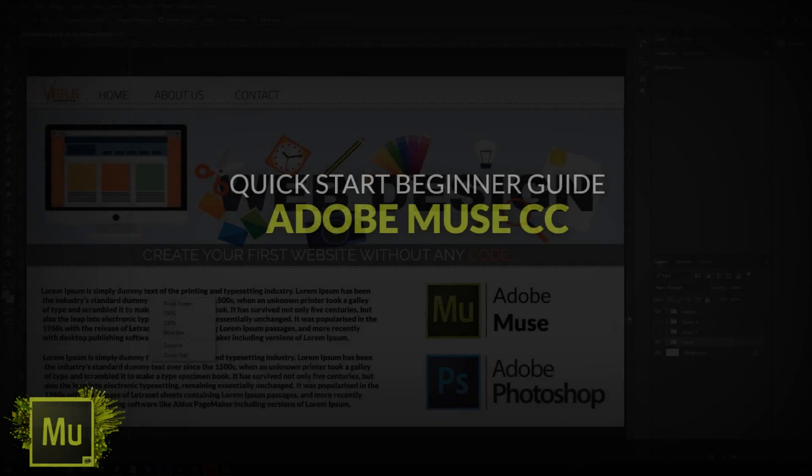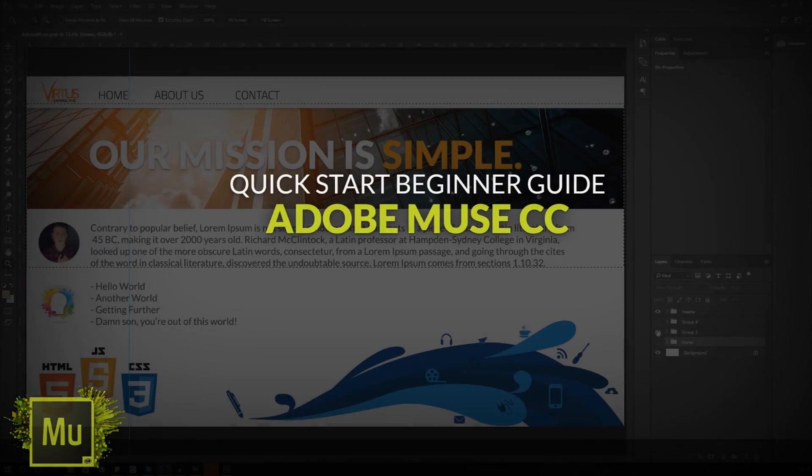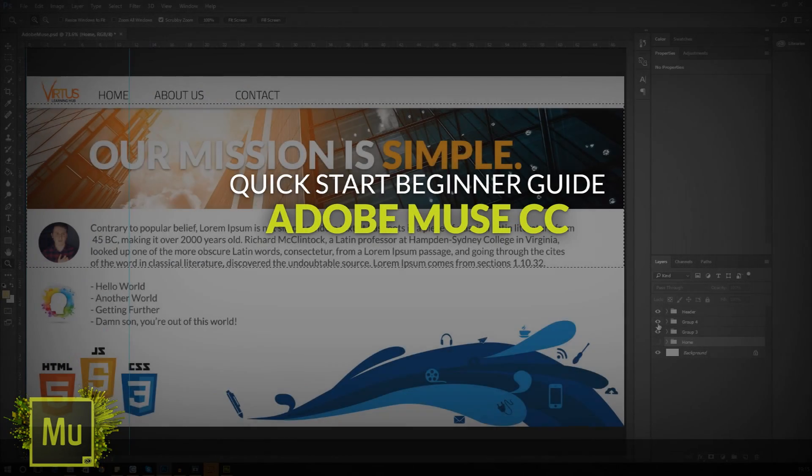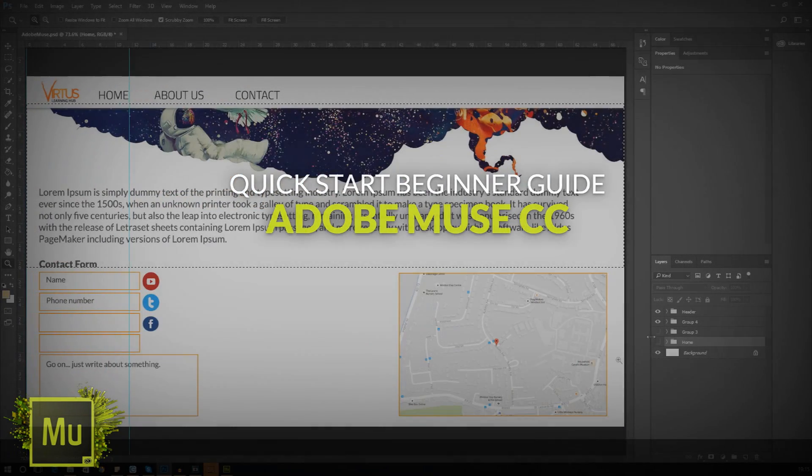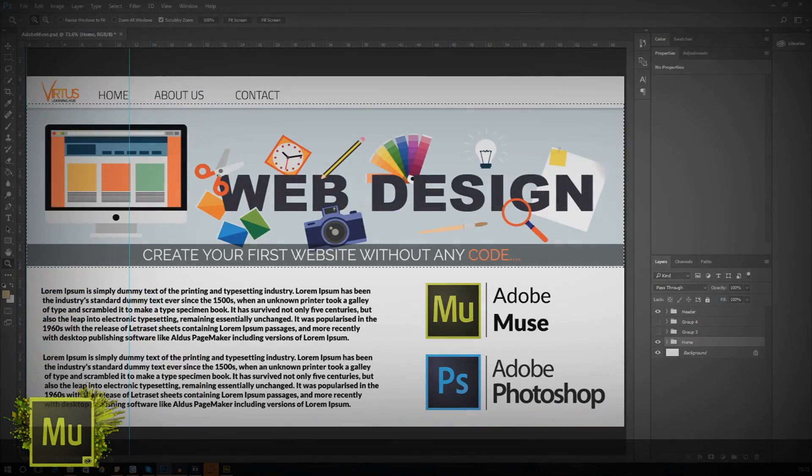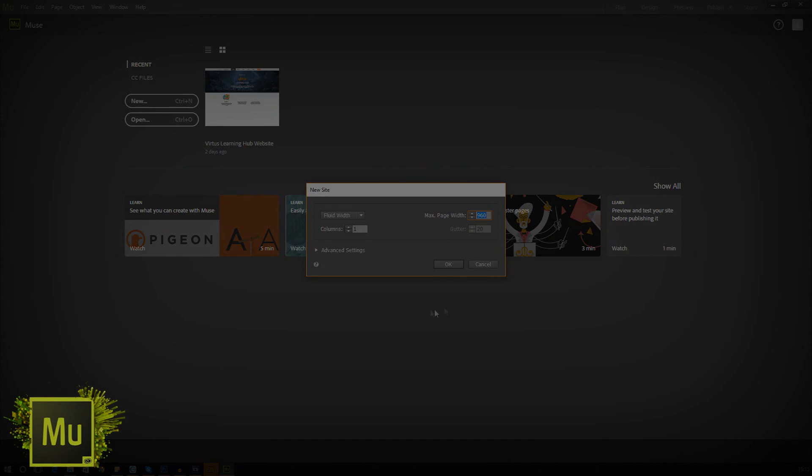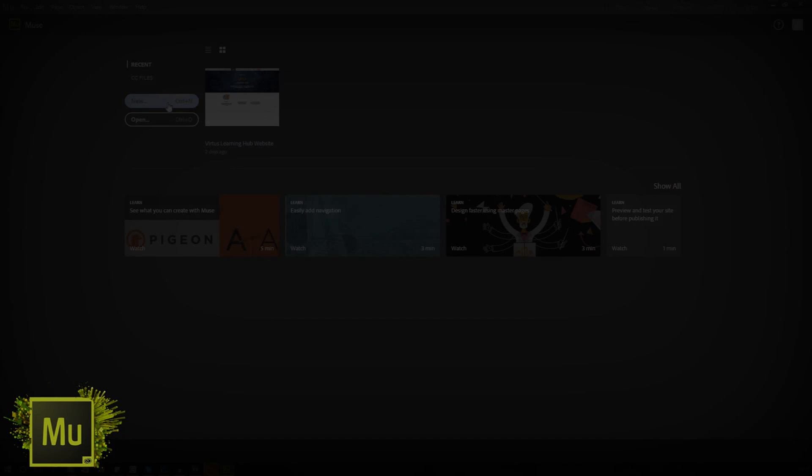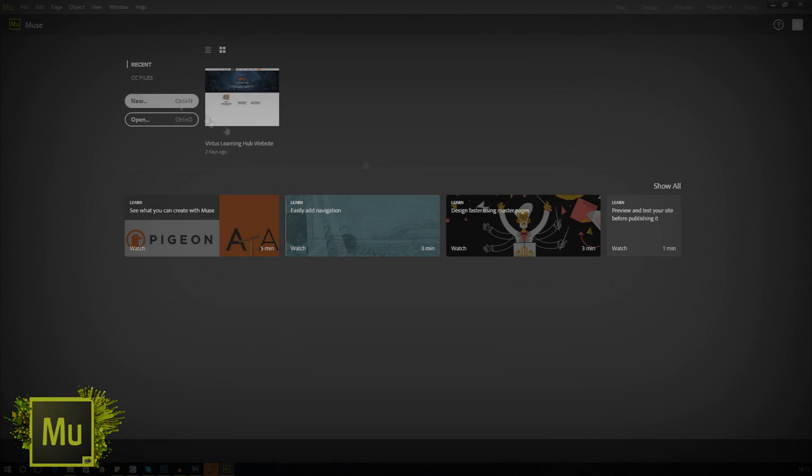Good afternoon ladies and gentlemen and welcome to the Adobe Muse quick start guide. In this series, we'll be creating responsive websites from scratch without a single line of code.